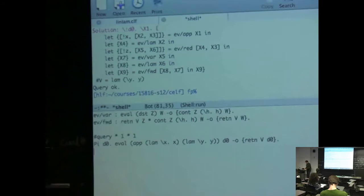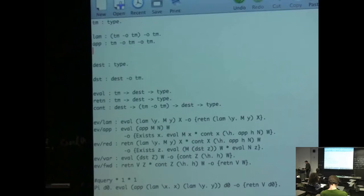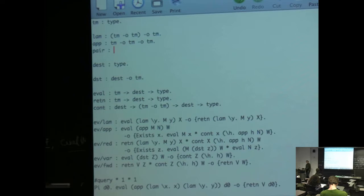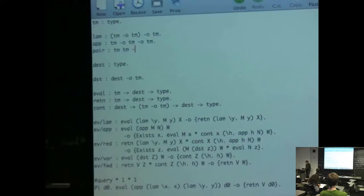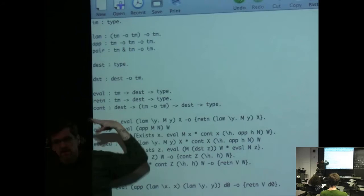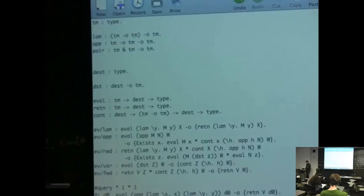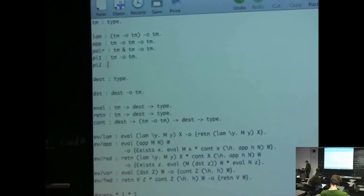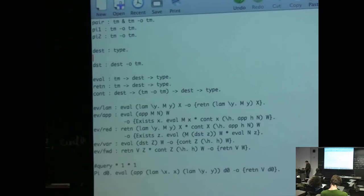We're tempting fate — we'll see if we can generalize this program. I wanted to add pairs. So we have a pair constructor. What's the type? It takes two terms and gives you a term, but how do I combine two terms? They're forced to use the same variables because we're in a linear lambda calculus. So pair is applied to a meta-level pair where the same variables are used on both sides. And then first projection takes a term and gives a term, and second projection takes a term and gives a term.